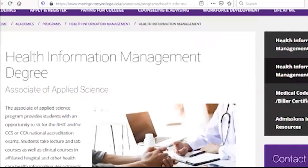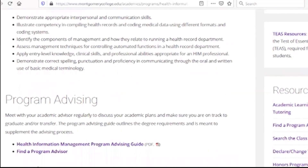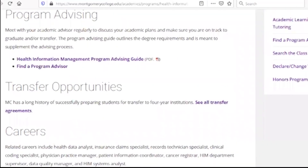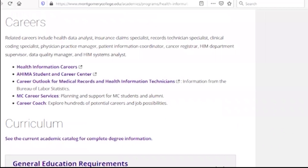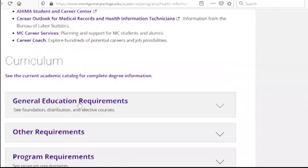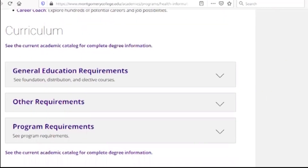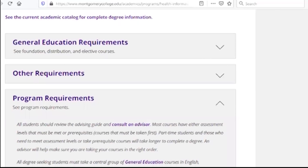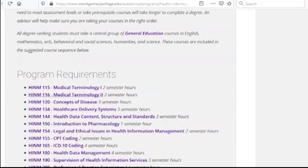There is a general education requirement for students who are going to study the elective courses. There is a program requirement. If you have a specific program, you can apply to the program.